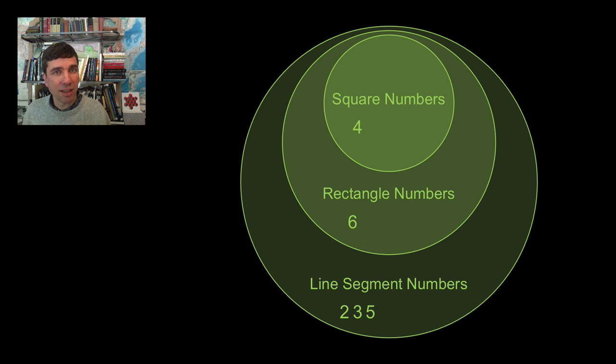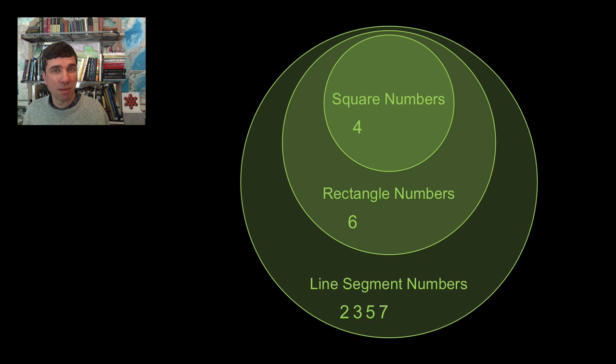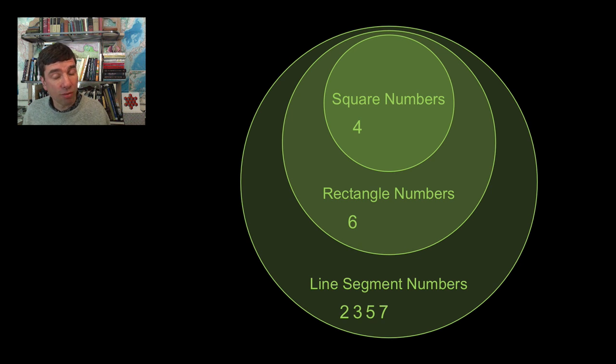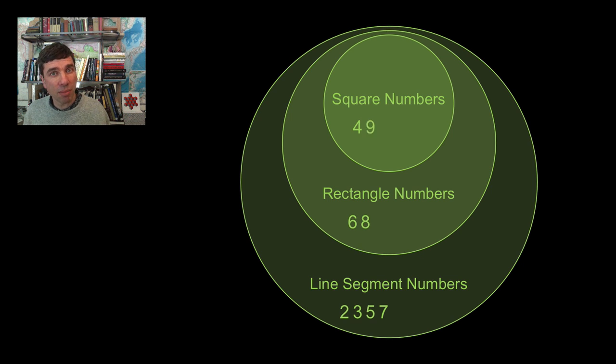Seven, that is only a line segment number. Eight, well eight would be two times four, so it's a rectangle number. Nine would be a square number.